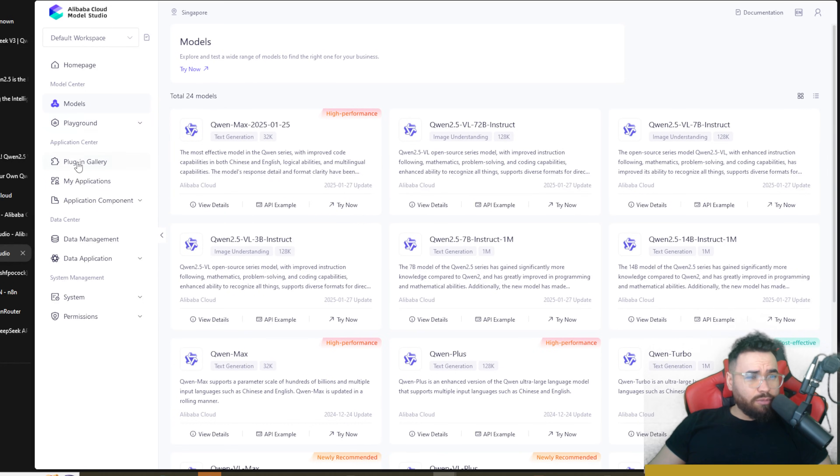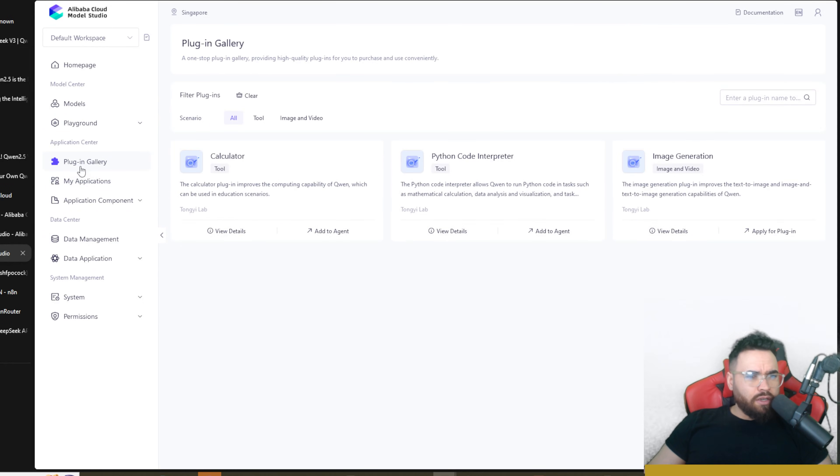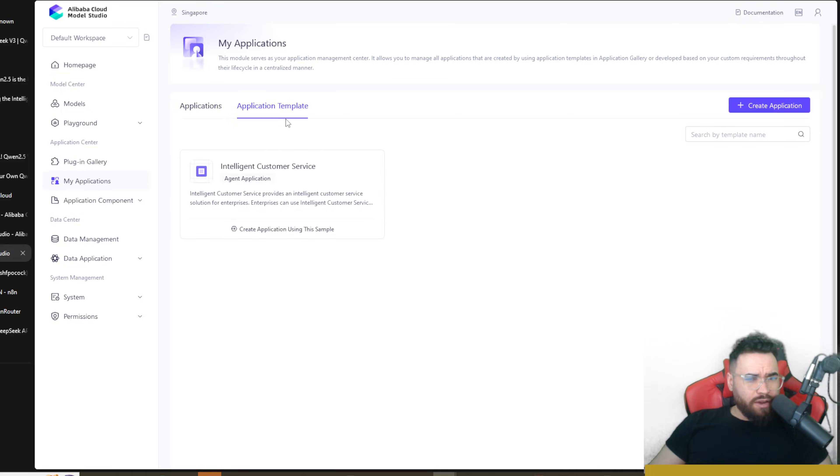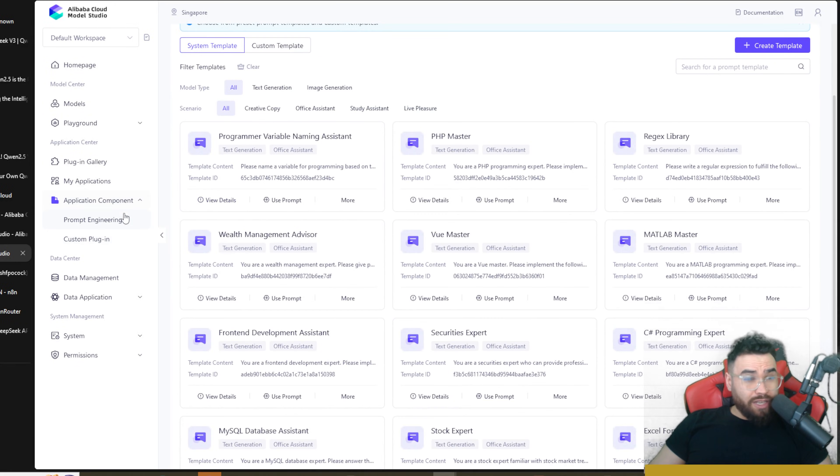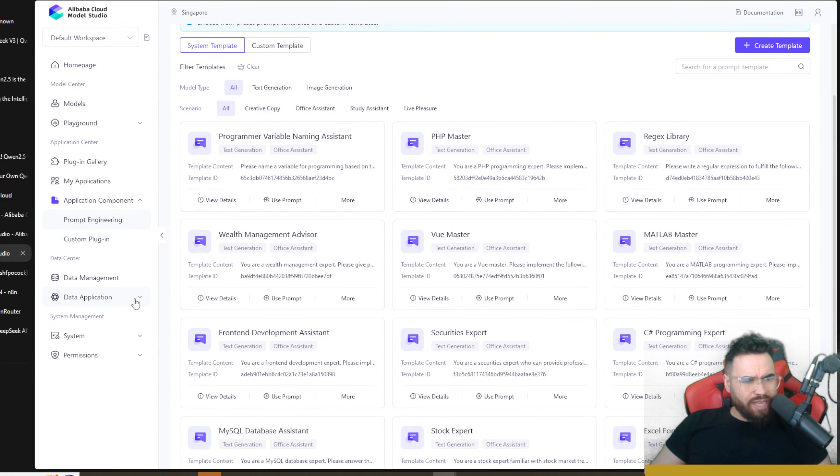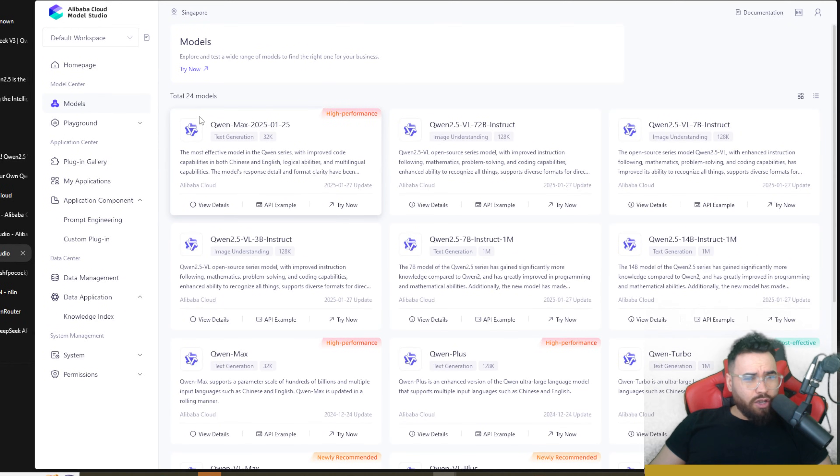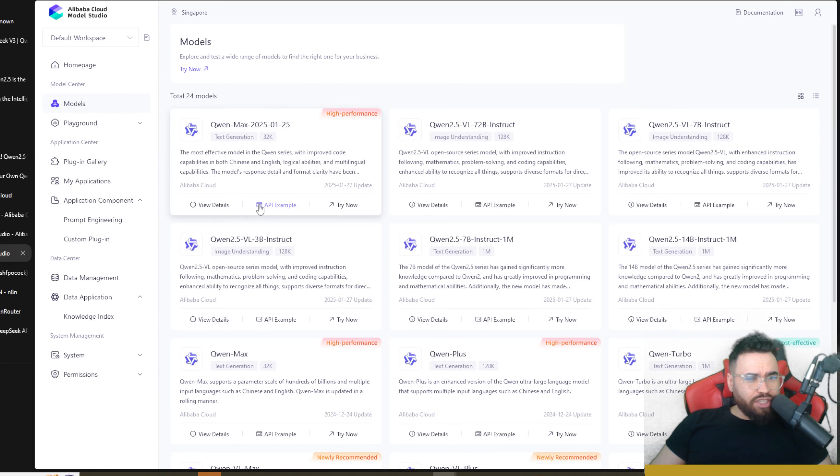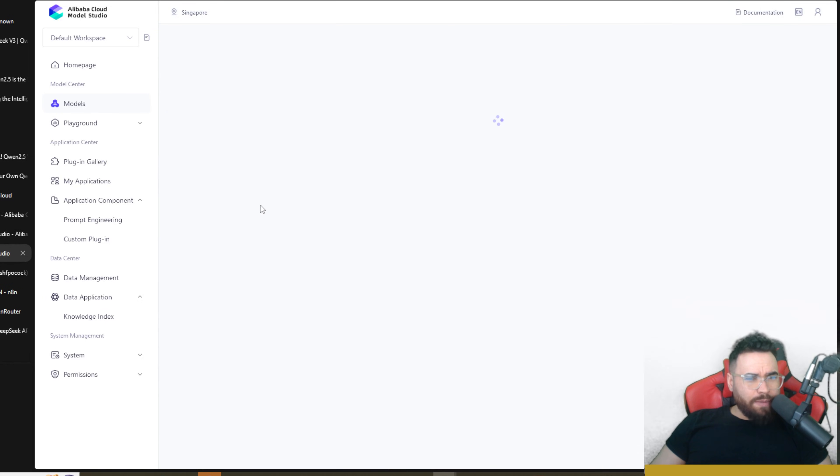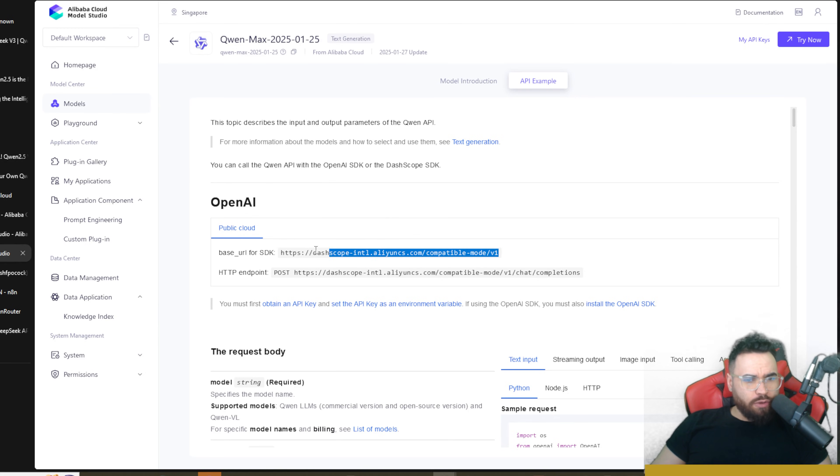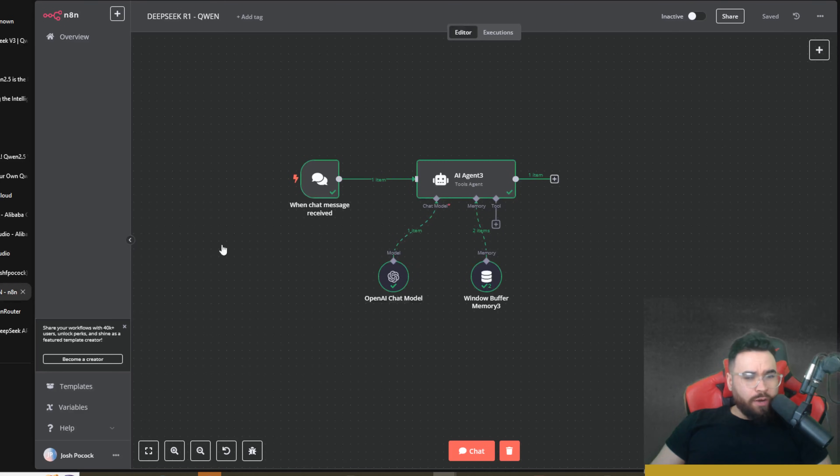Once you do that it will take you to the Model Studio and you'll be able to see all the different models right here. There's plugin galleries right here with Calculator, Python Code Interpreter, Image Generation. You can create applications right here, there's application components like Prompt Engineering, Custom Plugins, Data Management, Data Application. Pretty cool, but we're going to go to the model section right here and we're going to click on Qwen Max. Now we're actually going to go to the API example and you're going to see we got an OpenAI base URL right here. We're going to actually copy this base URL.